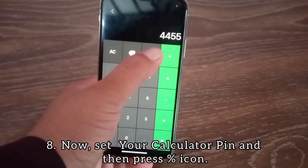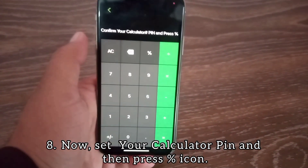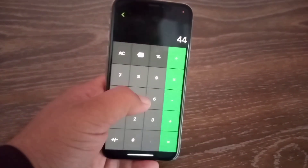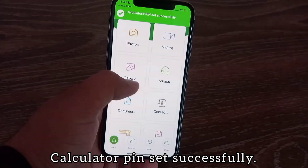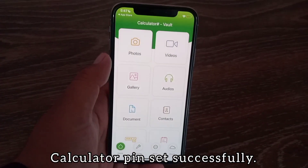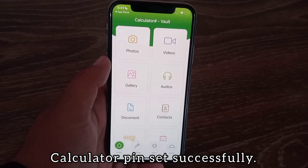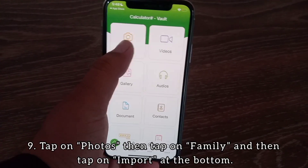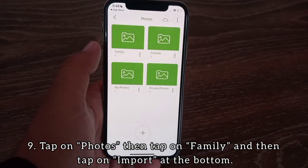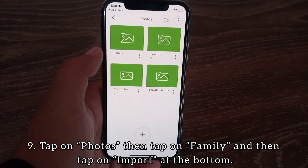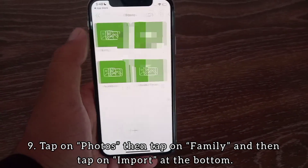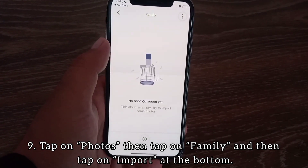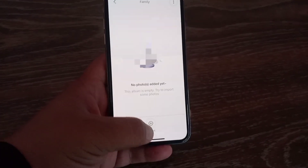Now select your calculator PIN, then press the percentage icon. Your calculator PIN is set successfully. Now tap on Photos, then tap on Family, and then tap on Import at the bottom.